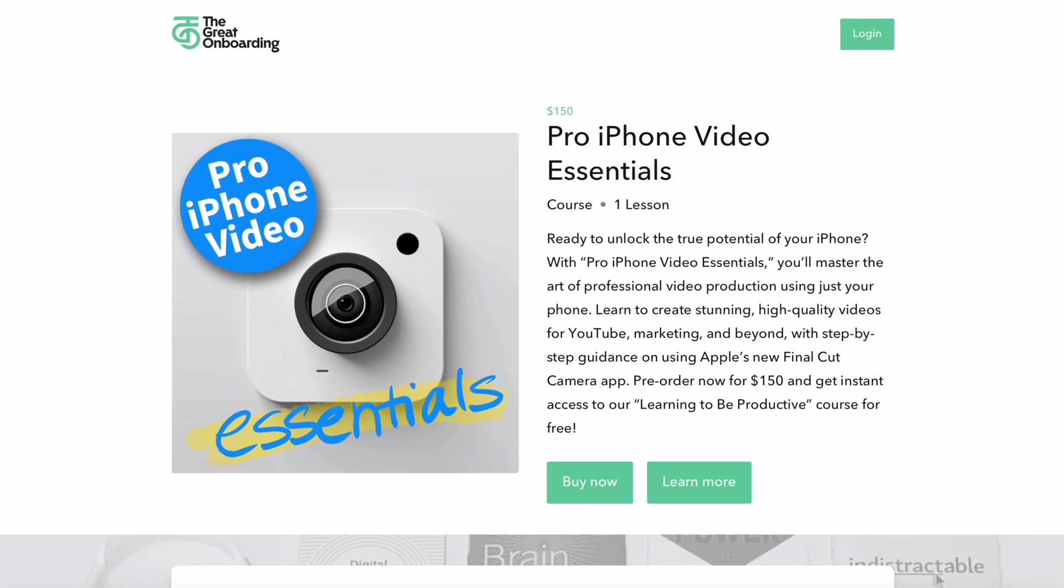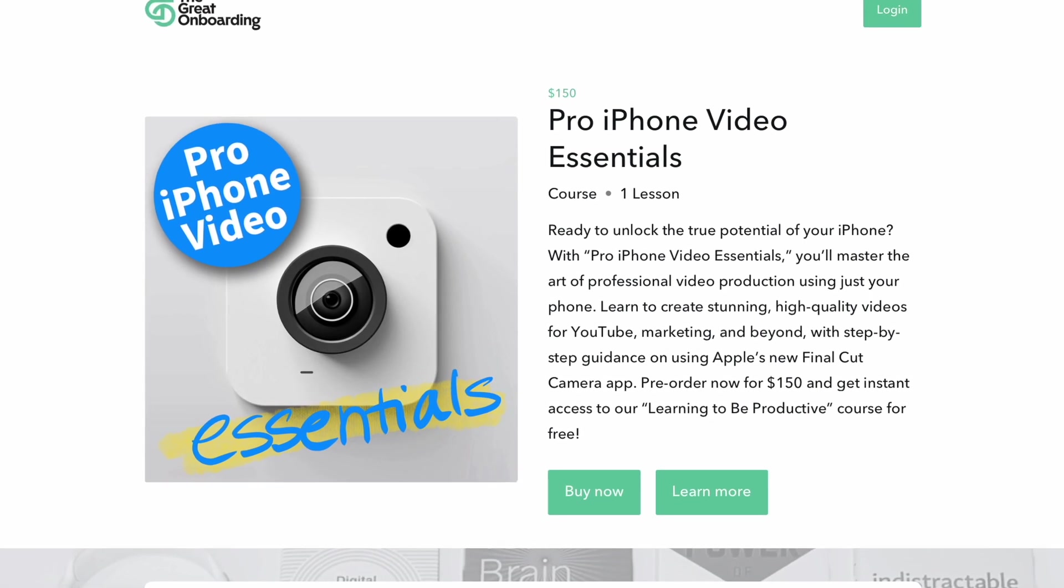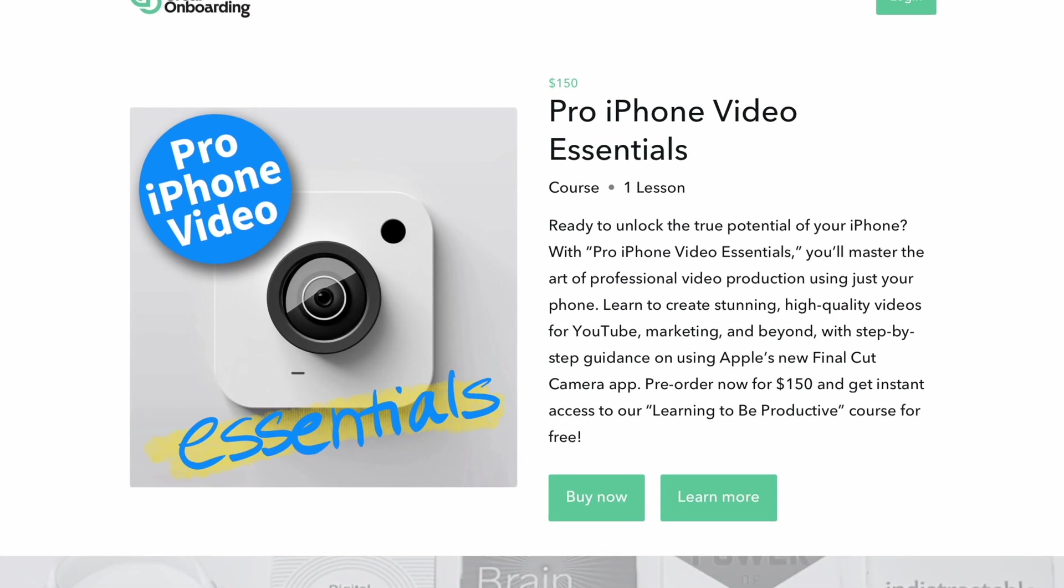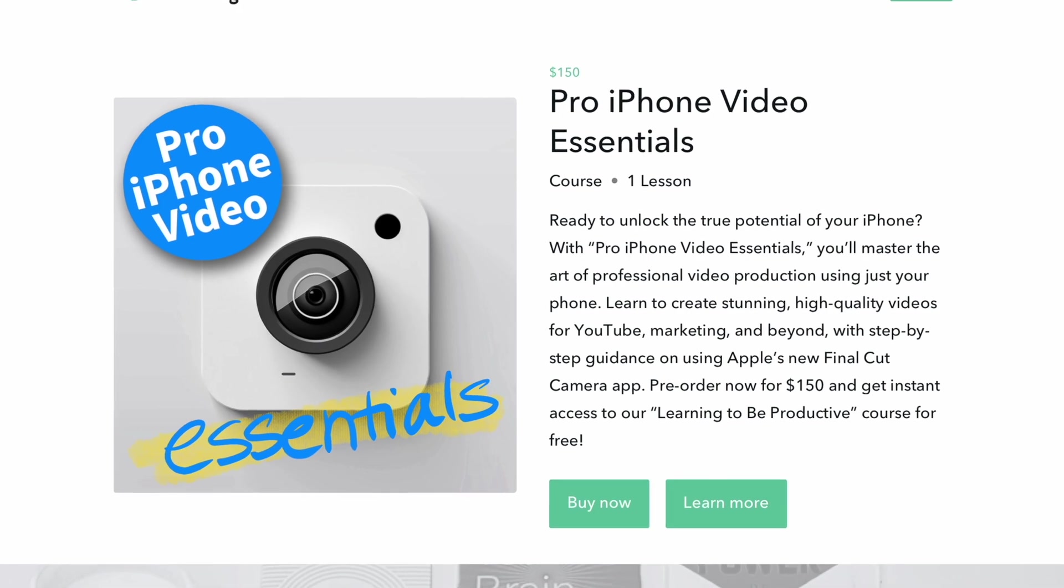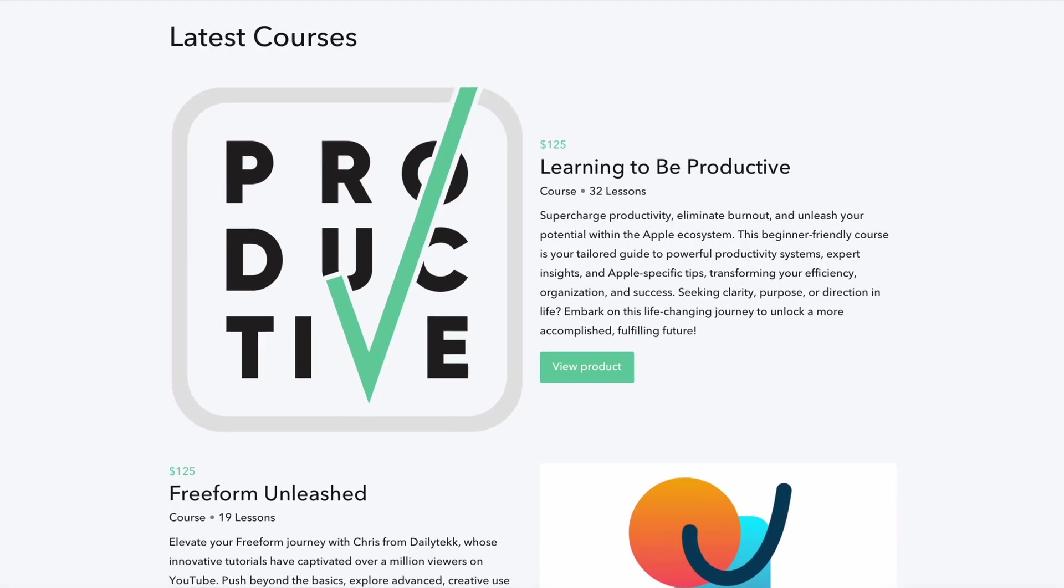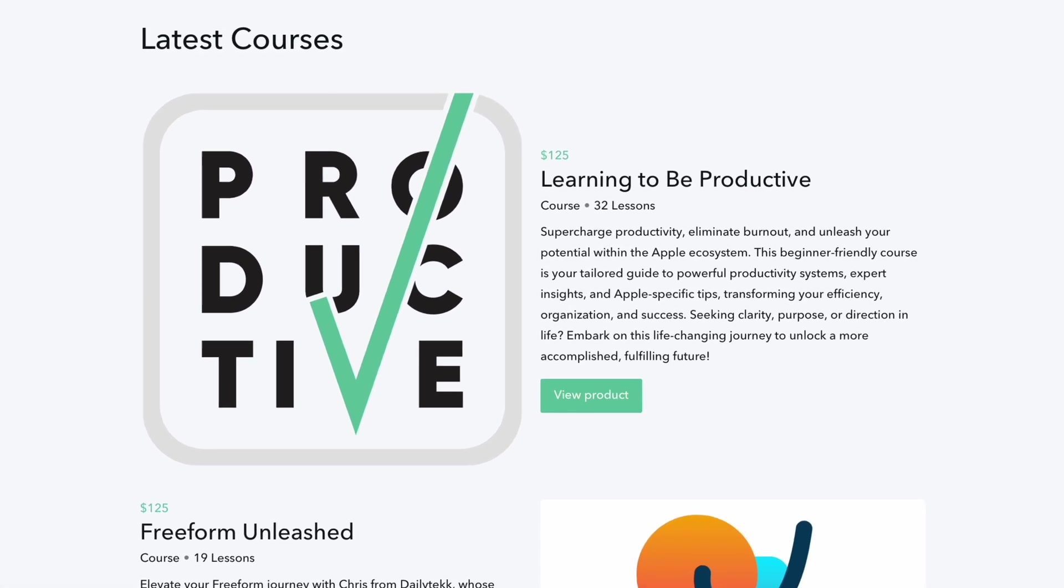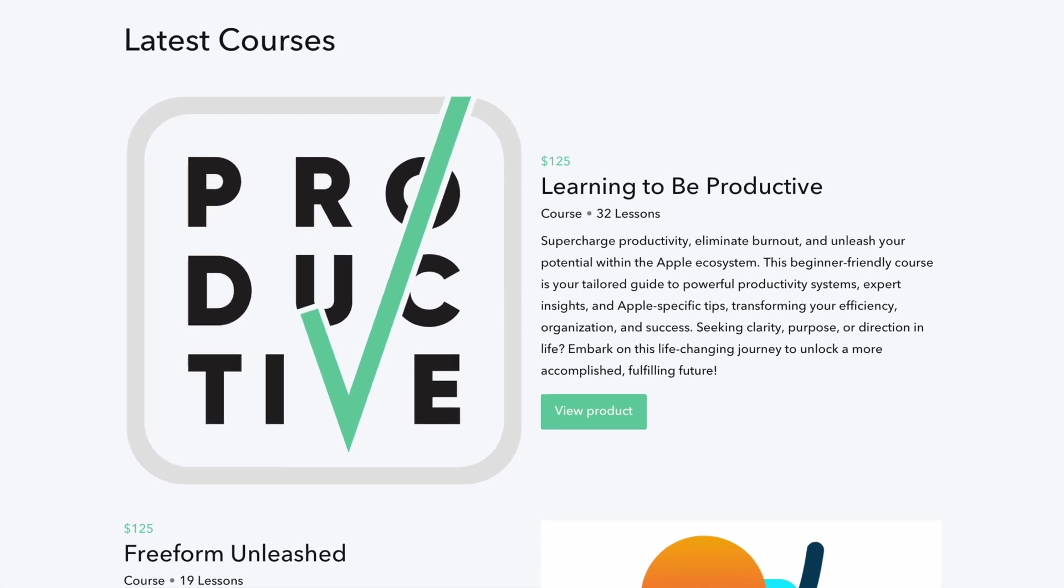Now, before we dig in, hopefully you've heard by now, I've got a new course available for pre-order, which will teach you how to go from shooting out of the box iPhone footage that looks and sounds decidedly common and unprofessional like this to shooting and editing iPhone footage that looks a lot more professional like this. The course is called Pro iPhone Video Essentials and it'll cover all the pro settings and knowledge that you need to shoot amazing, gorgeous, professional iPhone footage, whether it's for personal use, for marketing purposes, or maybe you're building up a YouTube channel. And if you pre-order today, you'll get instant access to my Learning to Be Productive course 100% free. So check it out. It's linked up down below.